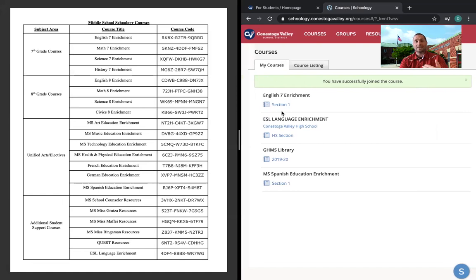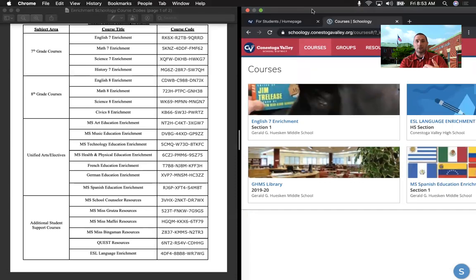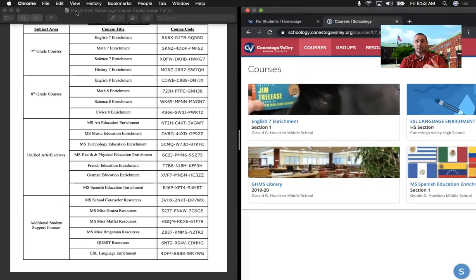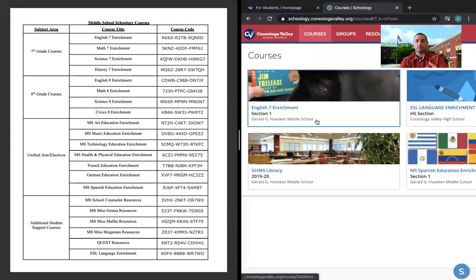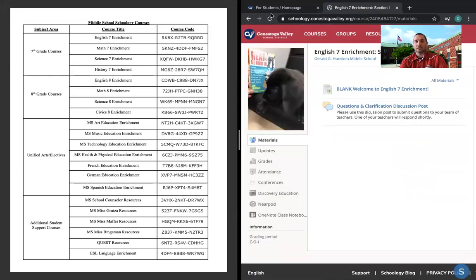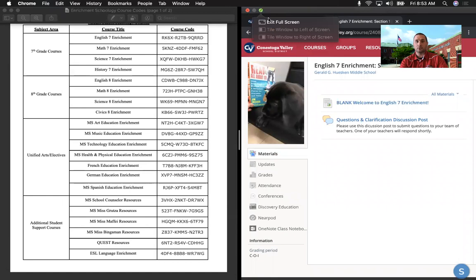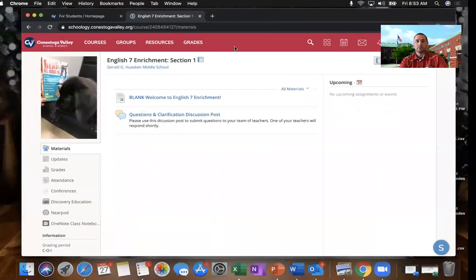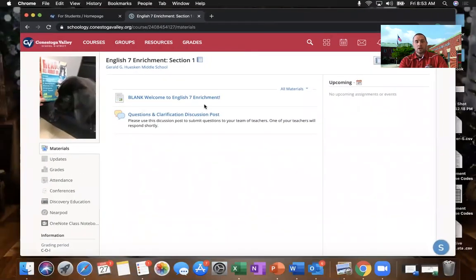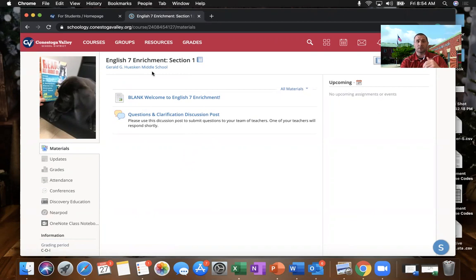So once I access and join that course, if I go back to my course tab, that course is now going to populate as English 7 Enrichment there. And if I click on that course, that's going to bring me to my homepage for that particular course. Once here, you're going to see a couple of different things. Teachers are still working throughout today to finalize their pages, but you're going to see a welcome message on the homepage.